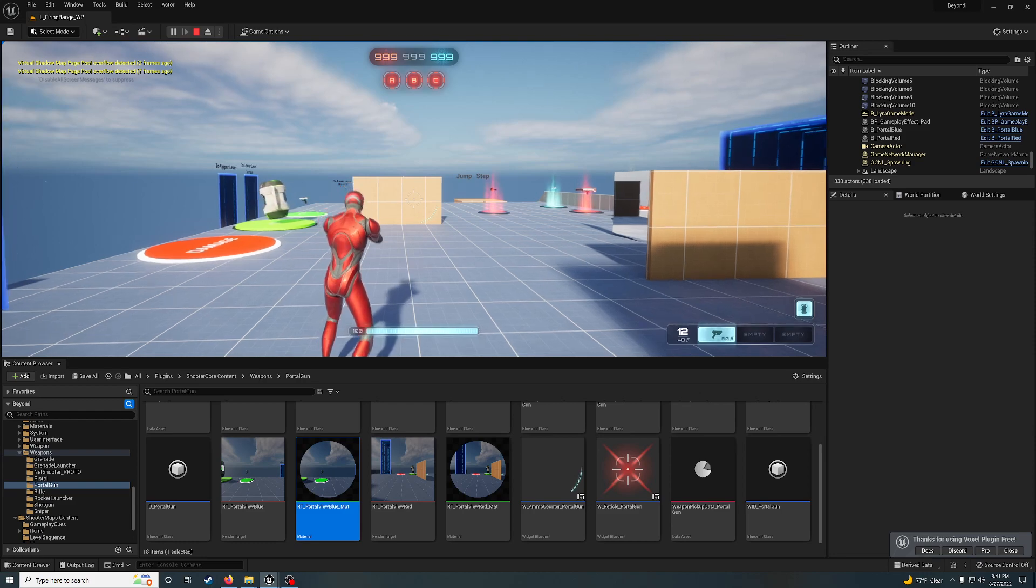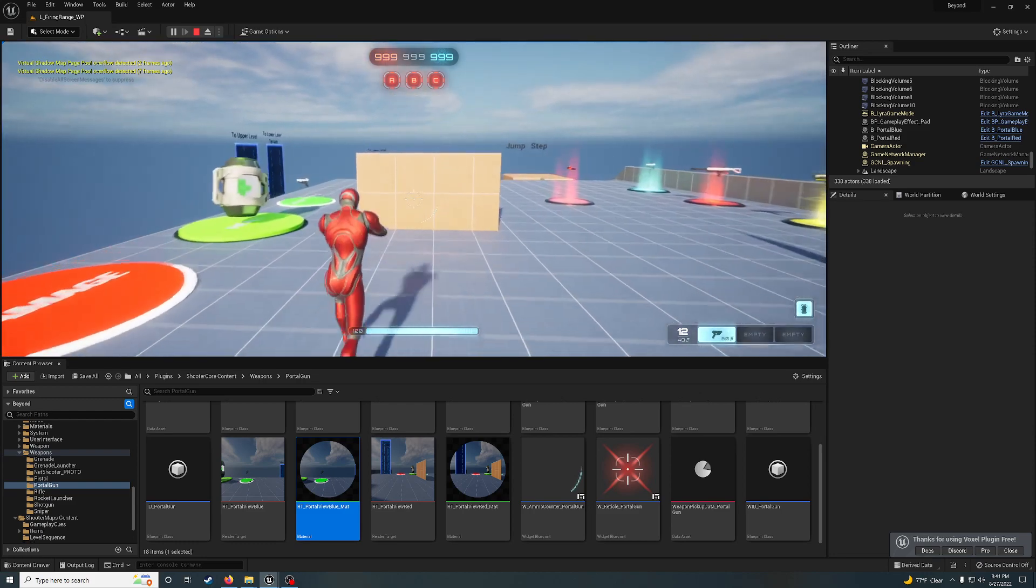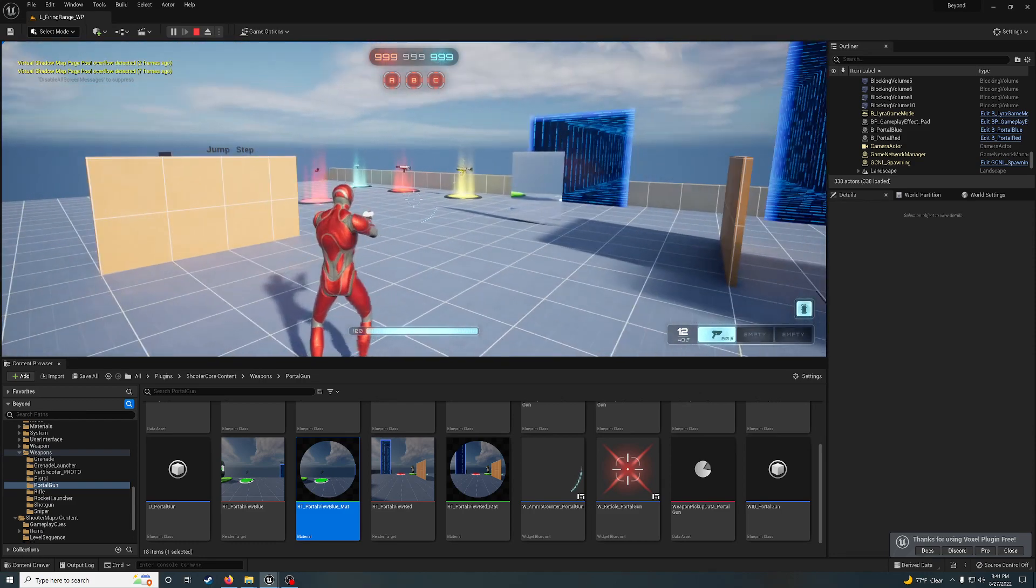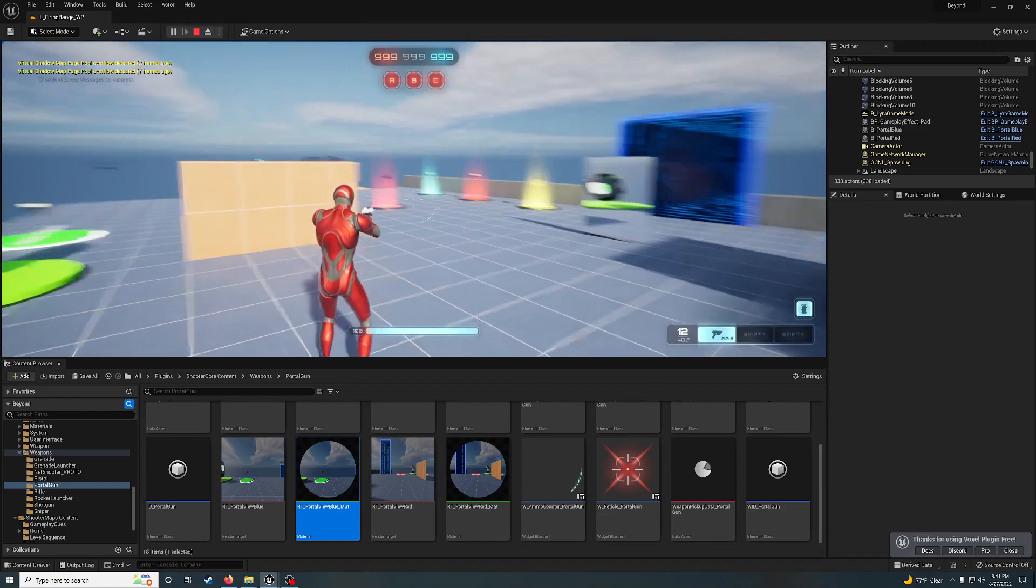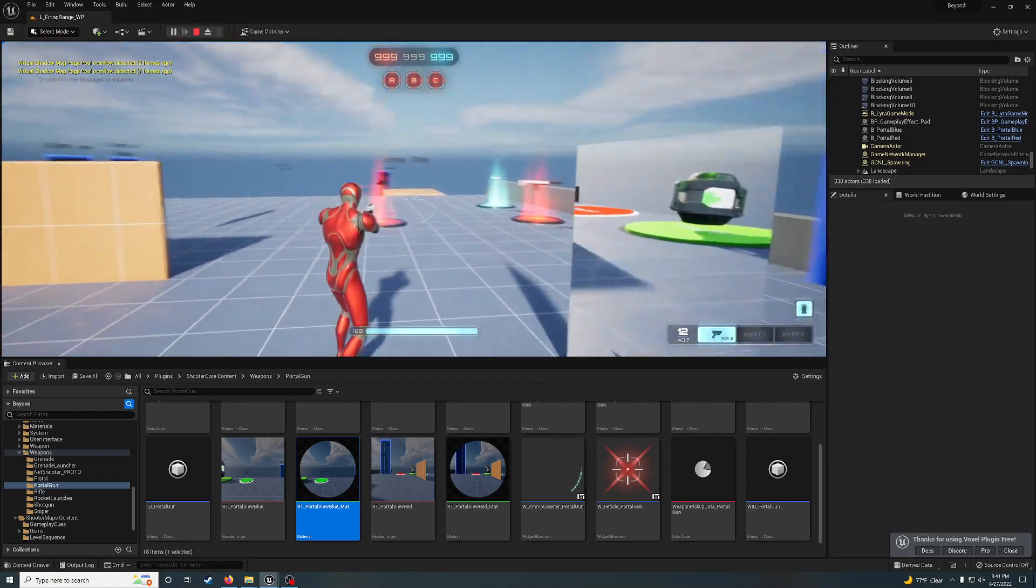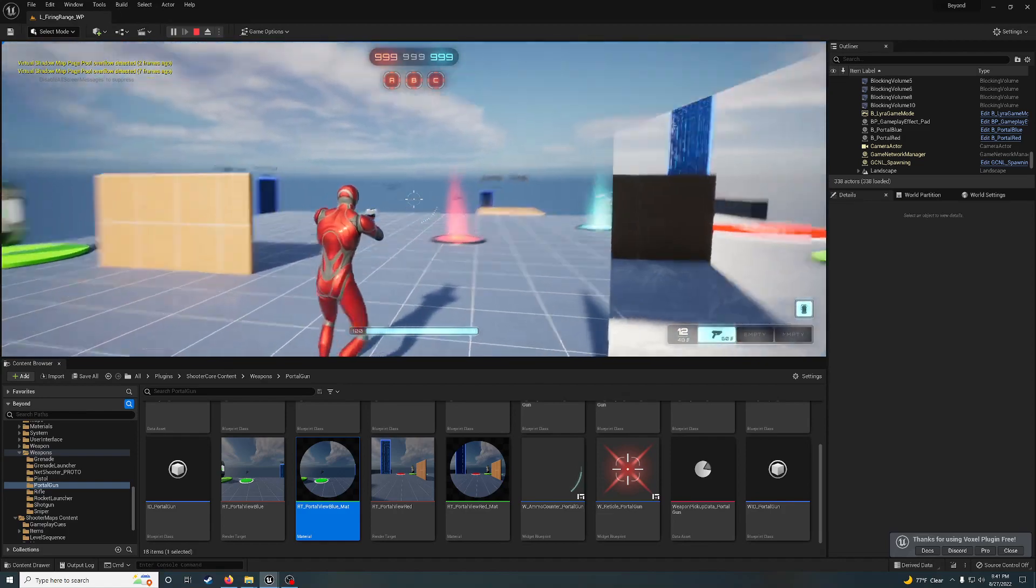Hello and welcome back. I've been working on portals. Windows into the soul.